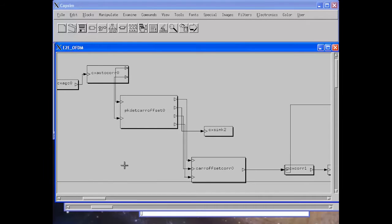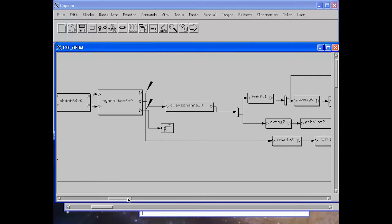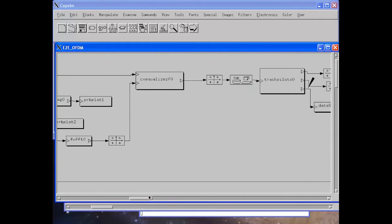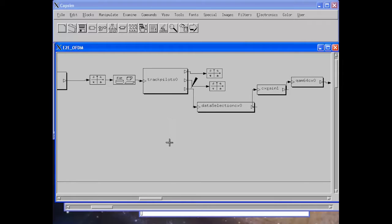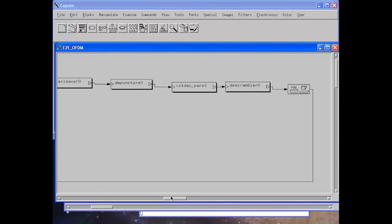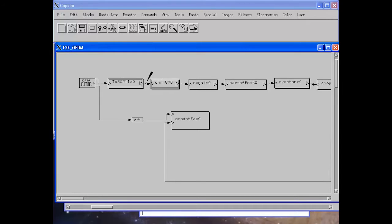As you can see, we implement a full acquisition: packet detection, carrier offset estimation and correction, channel estimation and correction, and equalization. We also track the pilots, separate the data from the pilots, and decode the data going through the de-interleaver, the punctured Viterbi decoder, and the scrambler.